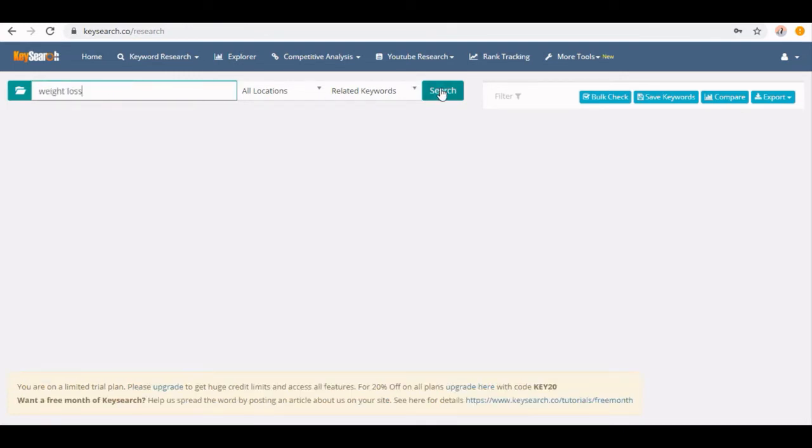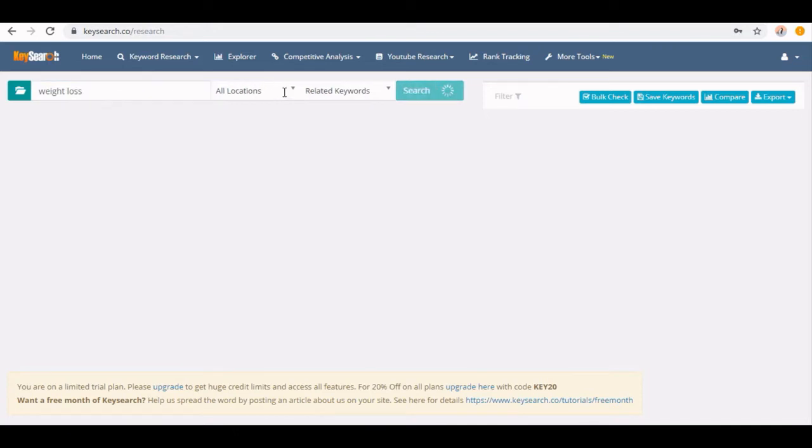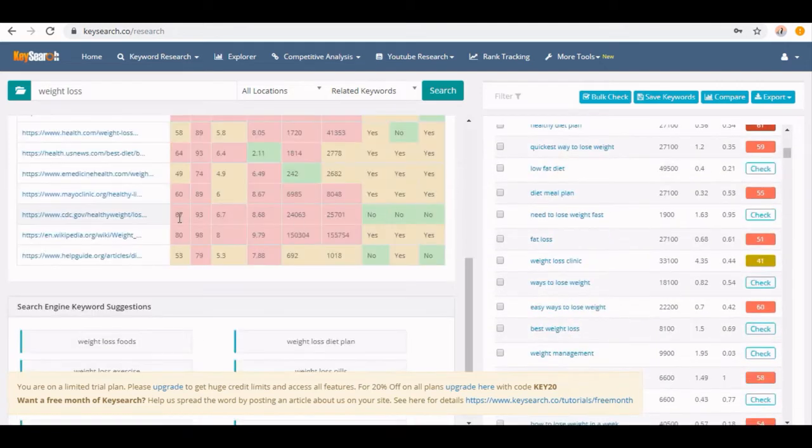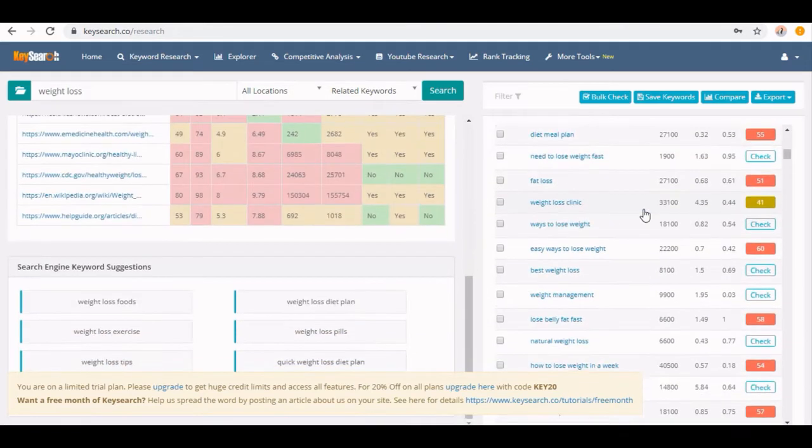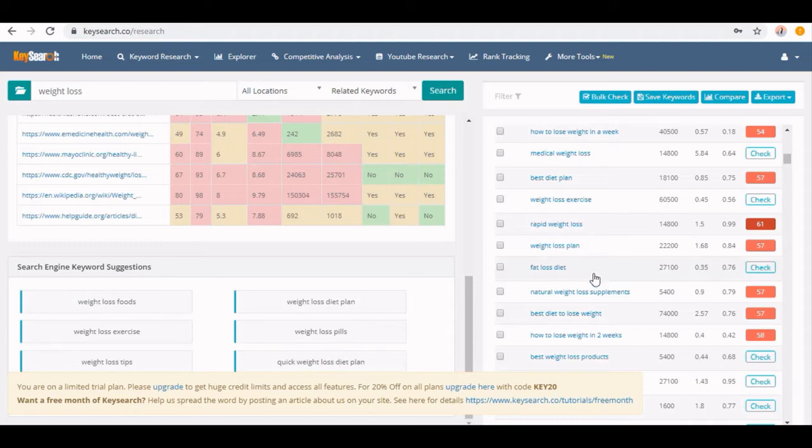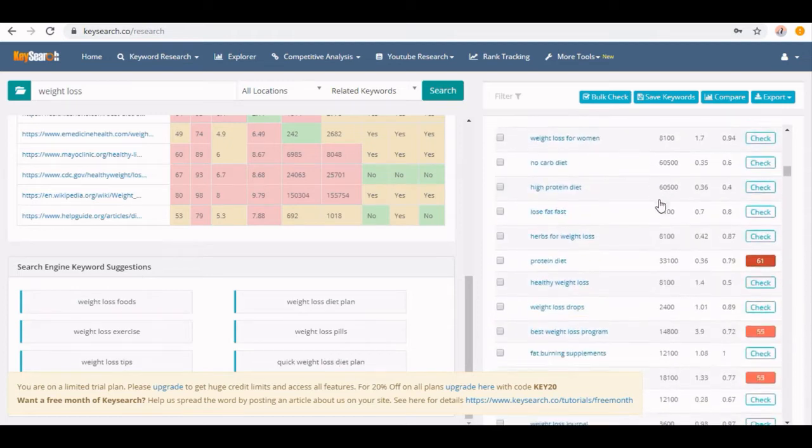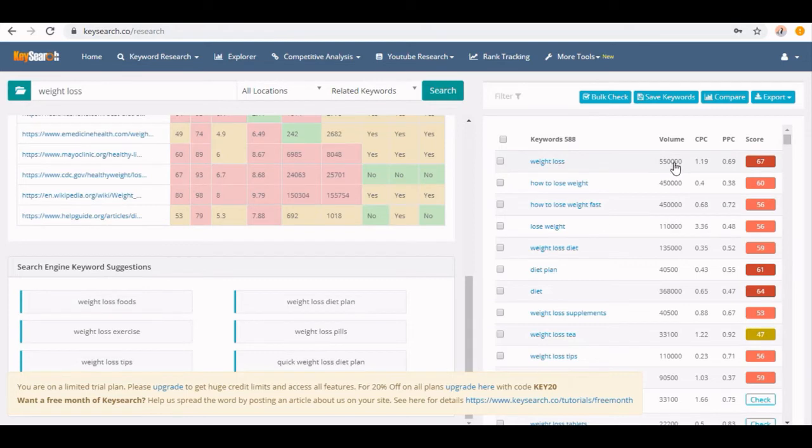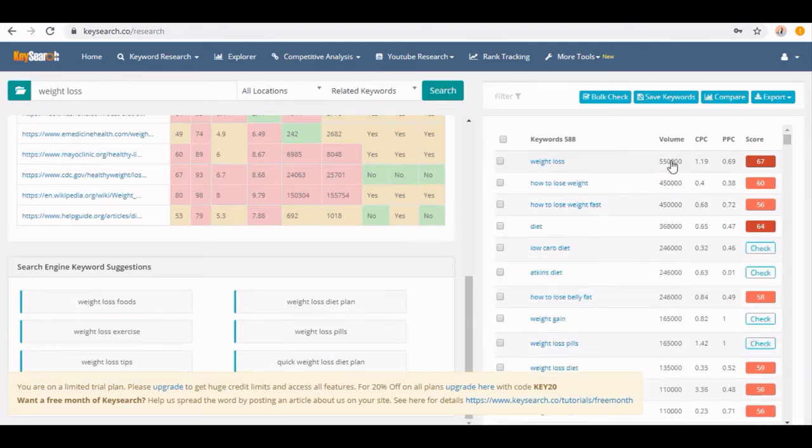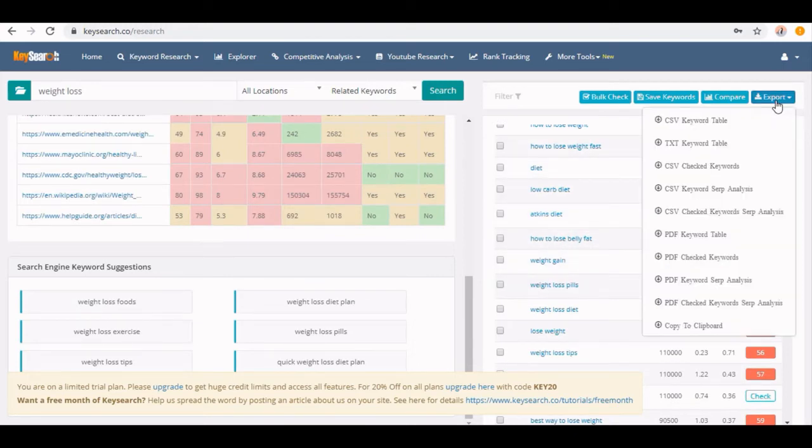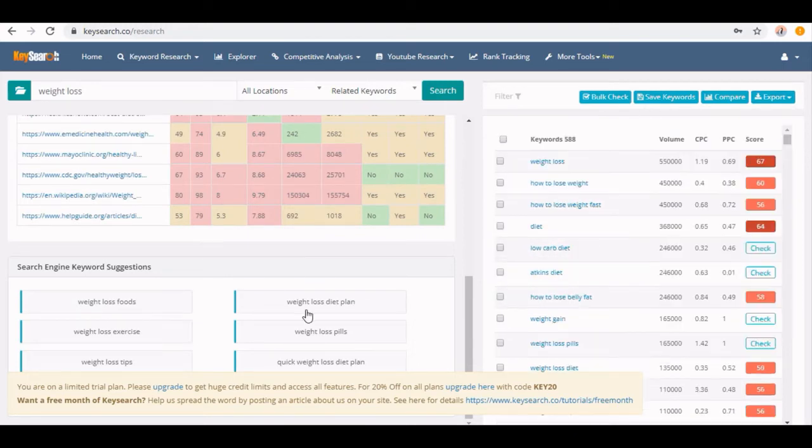For example, weight loss. Insert and click on the search button. It will search for all locations here. We have a total of 588 keywords. Scrolling down a little bit, on the left side you'll see search engine keyword suggestions, and on the right we have all the keywords with their volume, CPC, etc. For this keyword, we have 550,000 volume. For this keyword, it is showing volume for all the keywords. Now you can also export this data in multiple file formats.